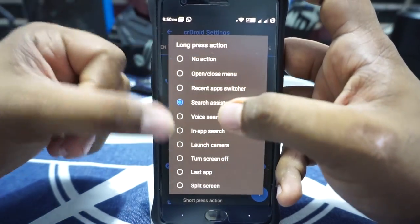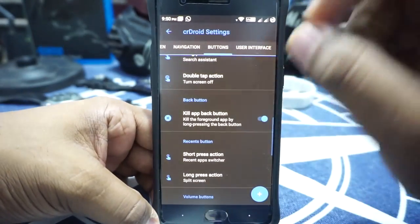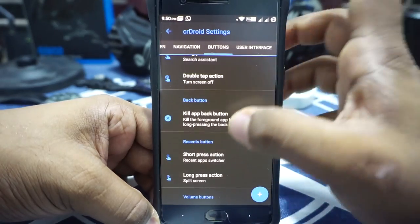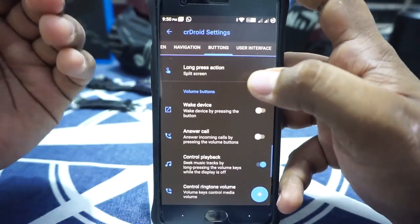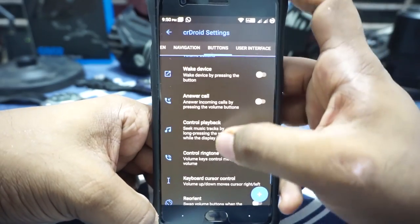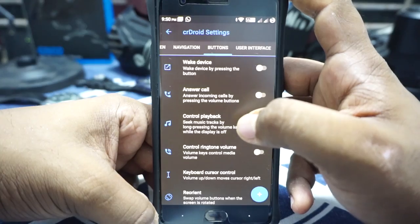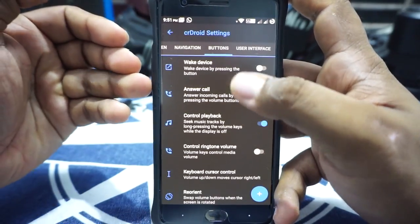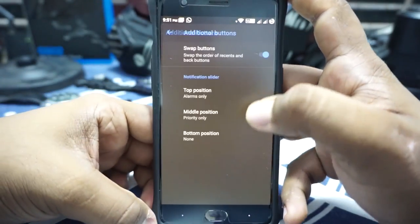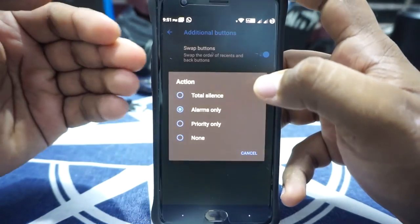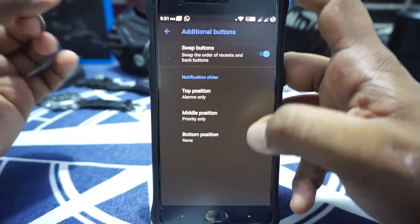Home button, back button, and recent button customization is available, but this is not the DUI style customization, so you need to keep that in mind. The home button customization only has these options, and the back button can only be customized for long press to kill the foreground app. Recent button also has all of these options. Volume button customization is available, where you have options for customizing the cursor control and volume control playback whenever you press the volume button. In the additional button settings, you do have swap buttons key, and there are also options available for the alert slider.